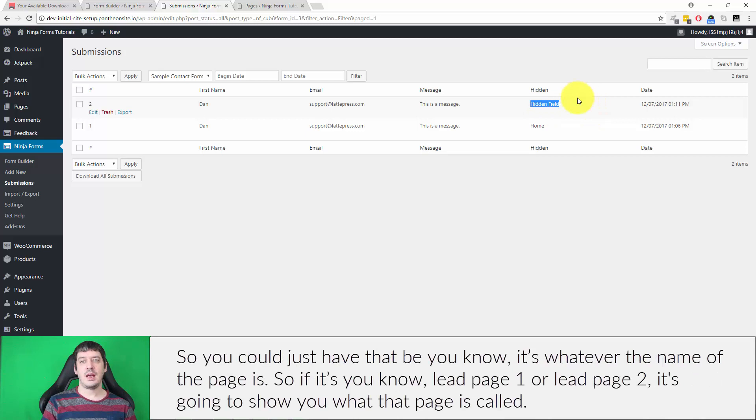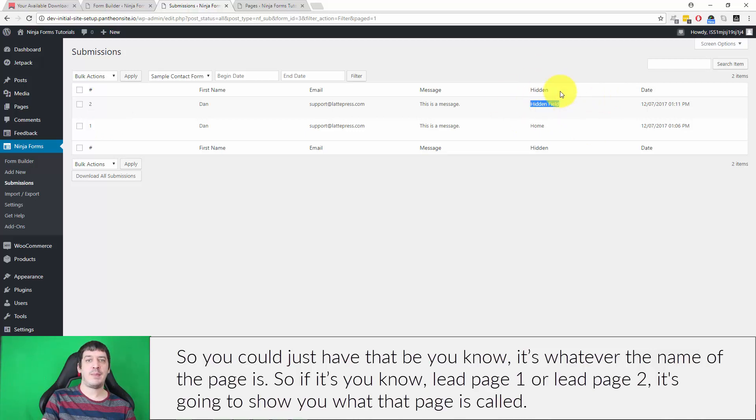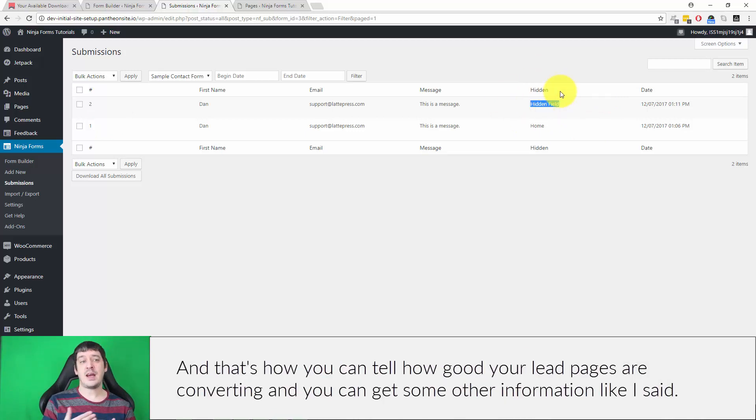So you could have that be, it's whatever the name of the page is. So if it's lead page one or lead page two, it's going to show you what that page is called. And that's how you can tell how good your lead pages are converting.